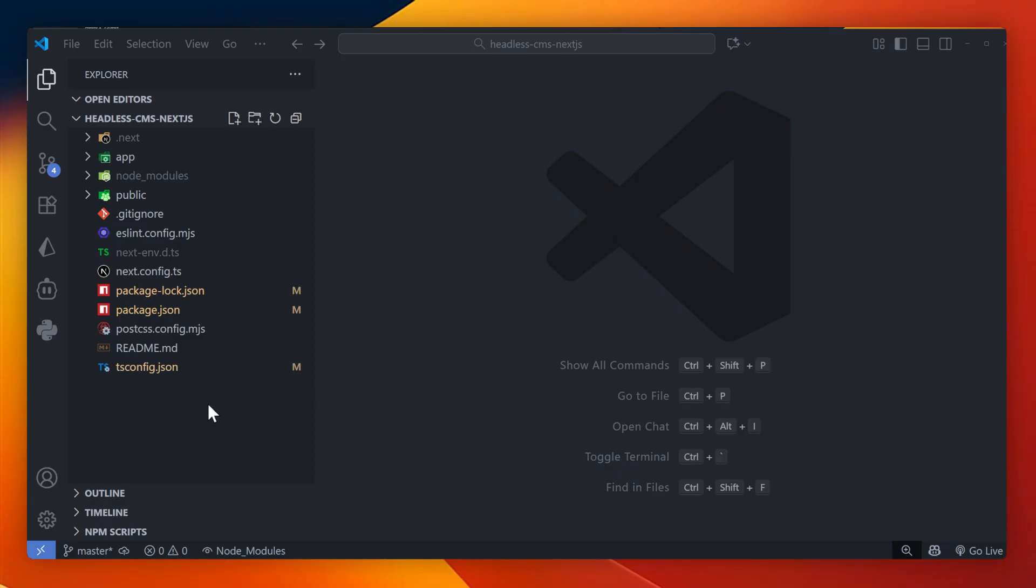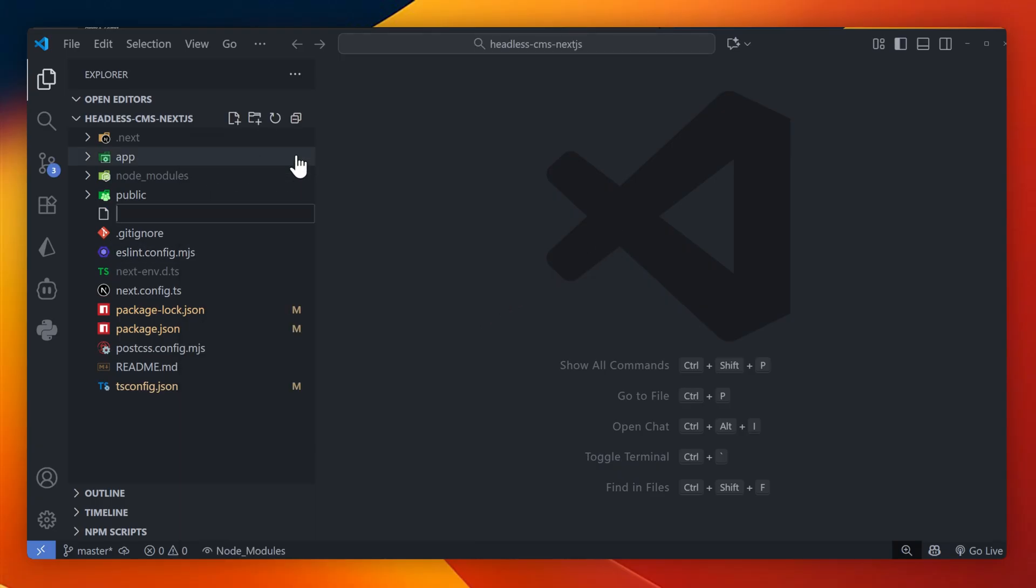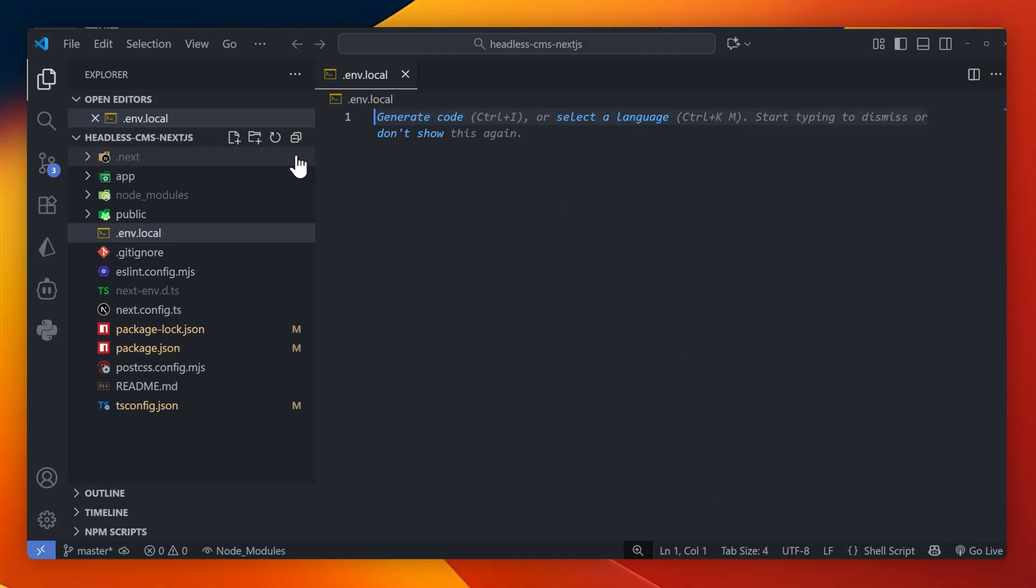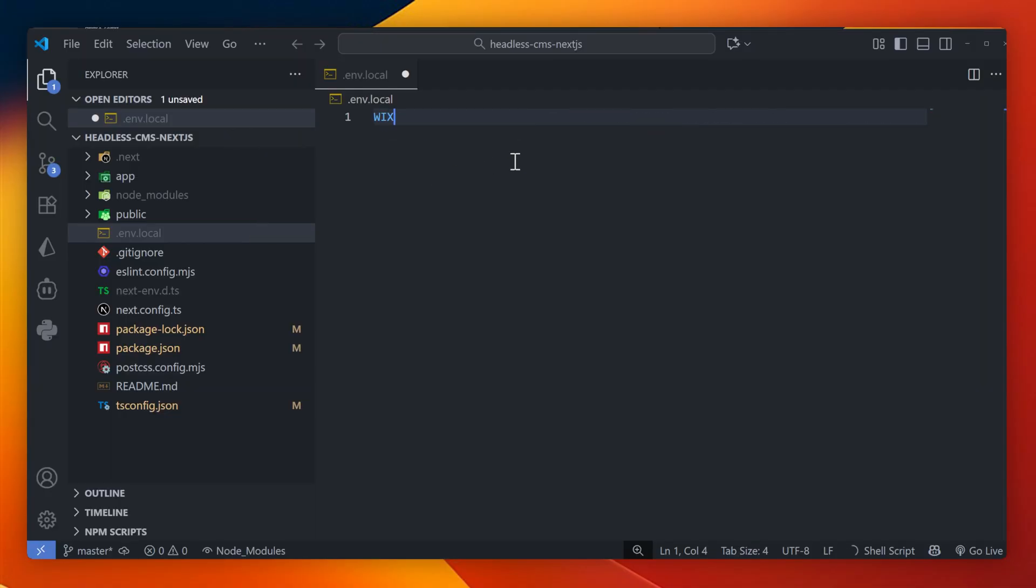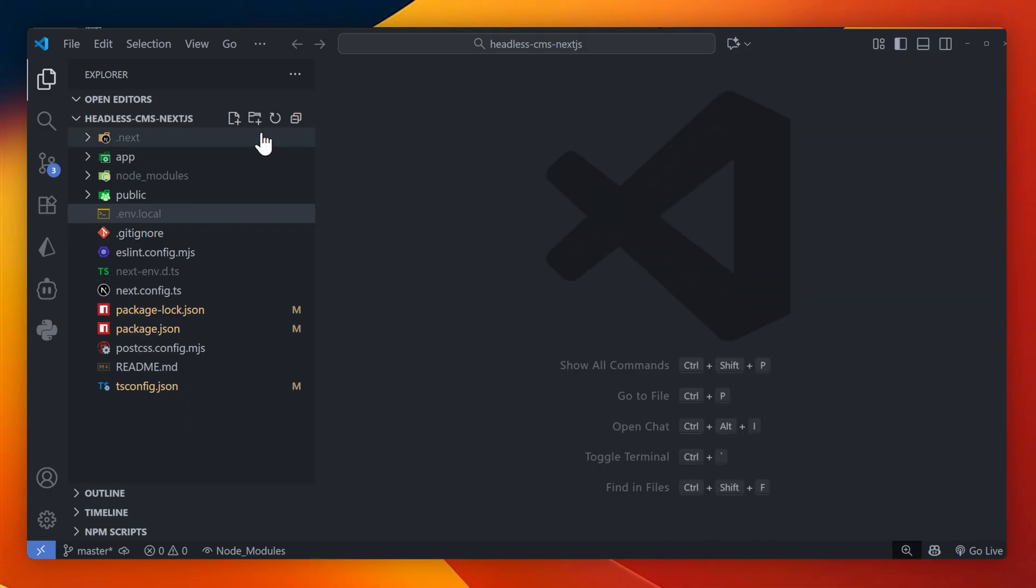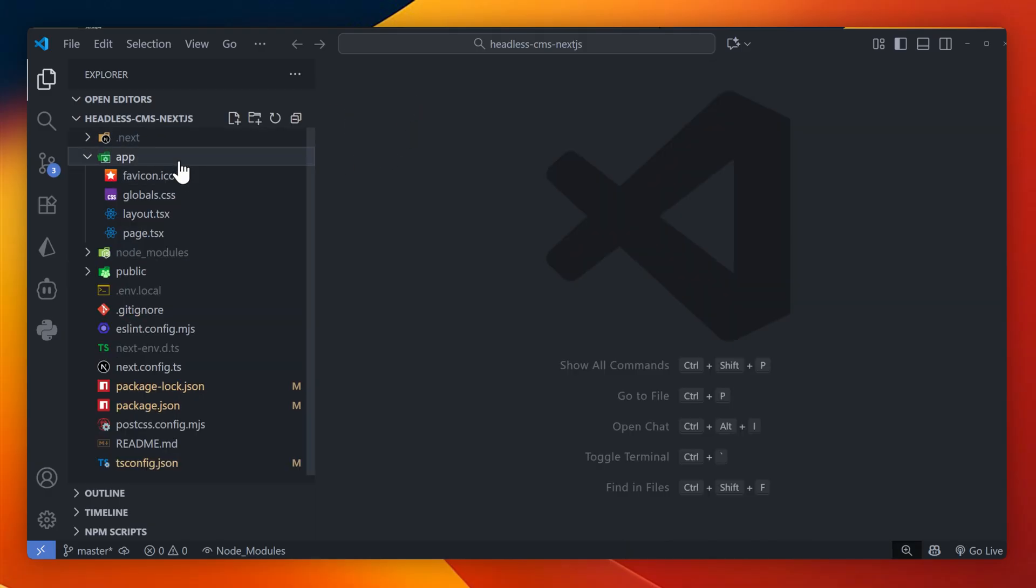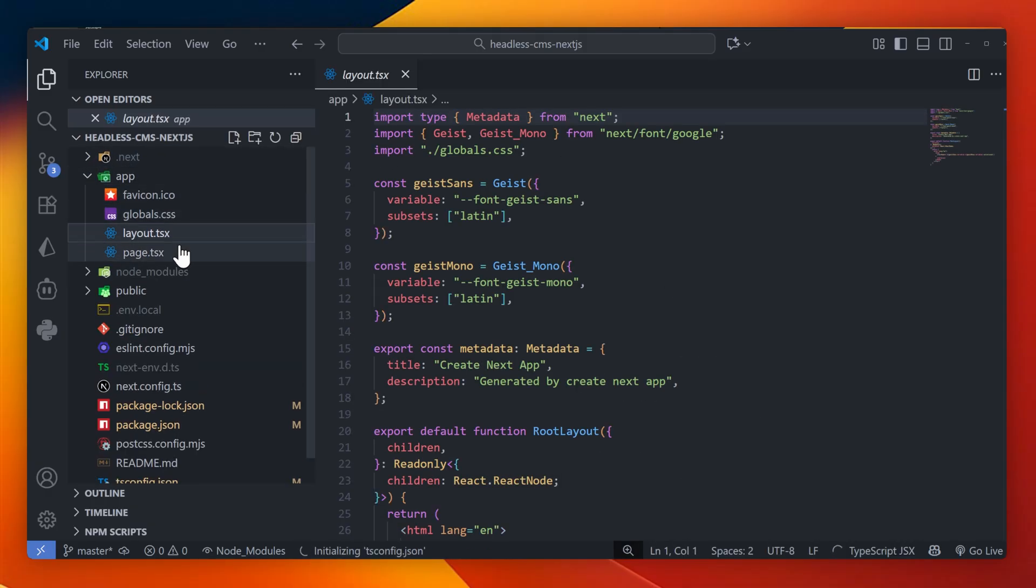I'll create a file called .env.local and I'll grab the key that I have just over here and add it into that file. I'm going to call this variable something like Wix Studio headless CMS client ID. This way we know exactly what it is and it's the best practice way to use it as a reference.